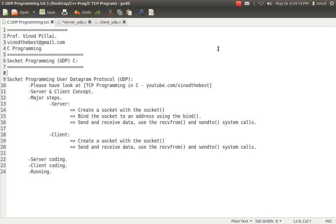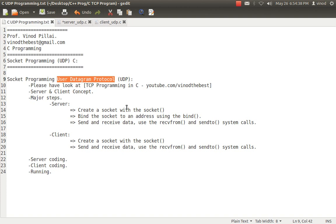I will be using the concept of UDP. I have already created one more video previously on how we can do socket programming in C using TCP. In today's session, I will be taking the second part — socket programming using the UDP concept, that is, User Datagram Protocol. I do expect you have a basic understanding of networking and some idea of what TCP and UDP are.